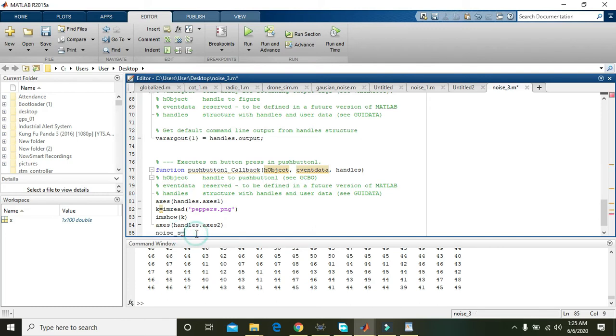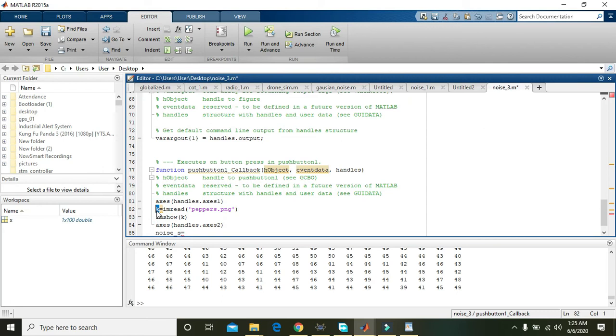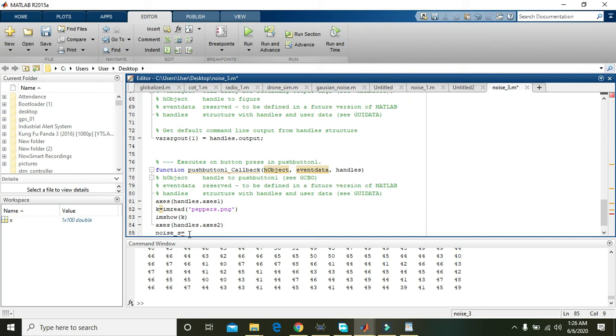noise_s is just a variable. You can change them as per your choice. noise_s is equal to imnoise. Now what is imnoise? imnoise is a command which will add noise within the image.